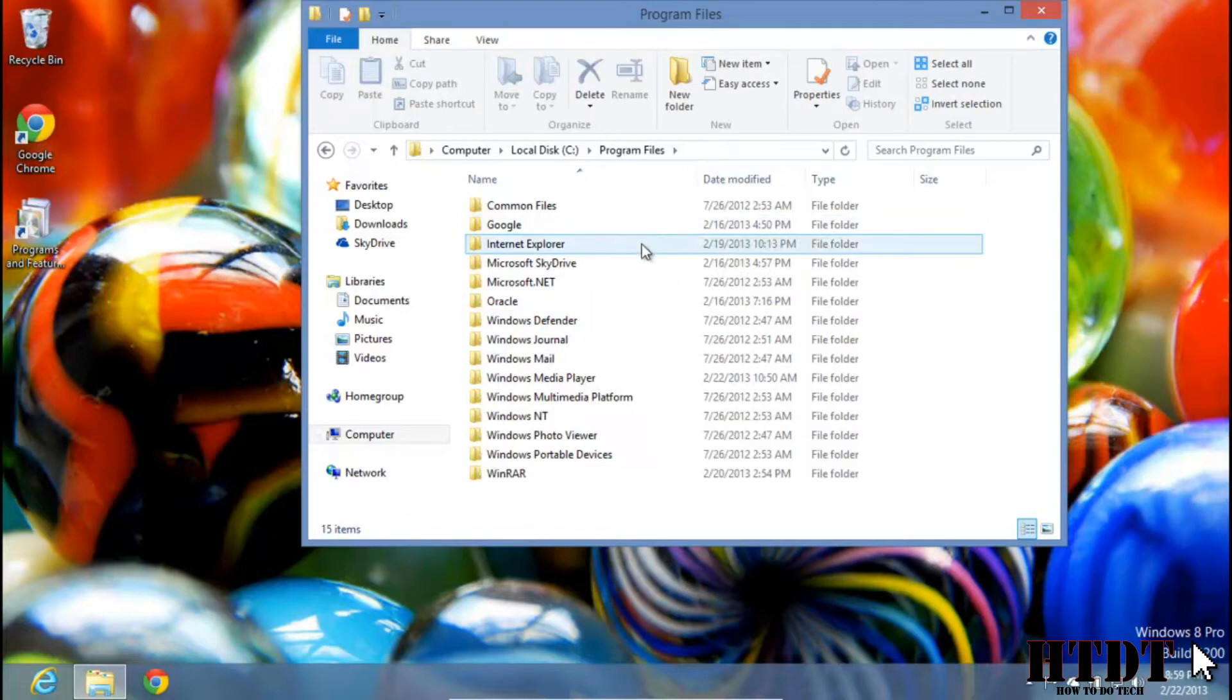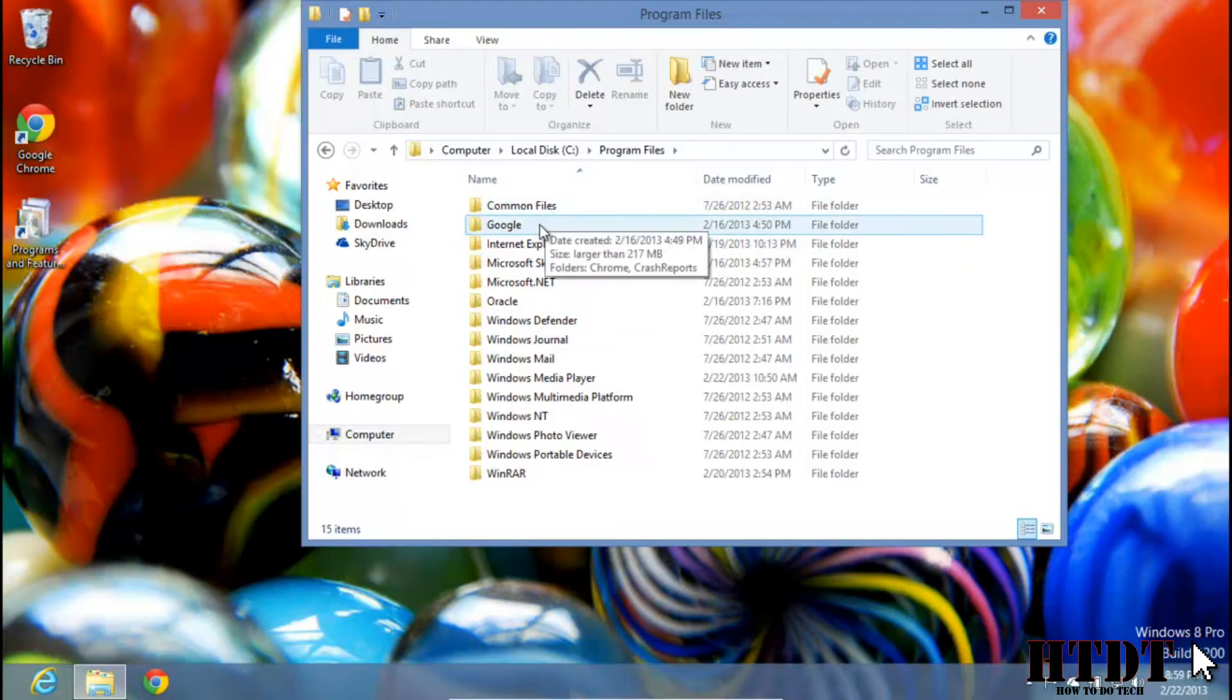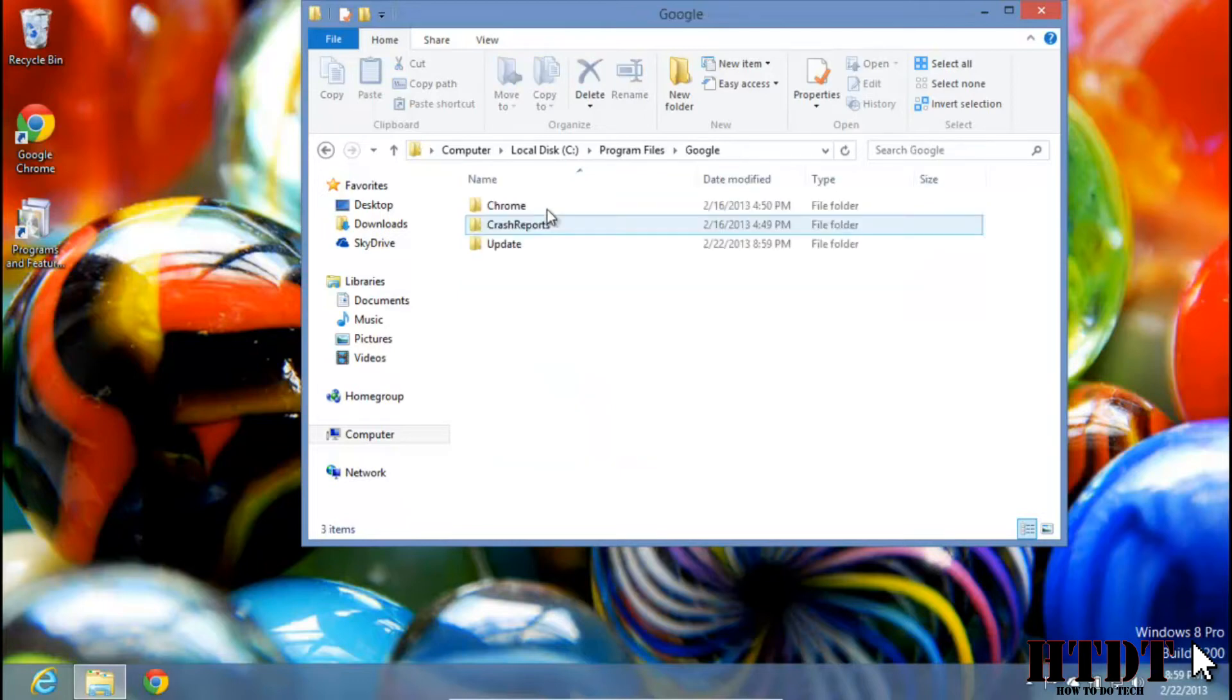These are all the different programs you have and sometimes they might be organized by manufacturer instead of program name, like Google. If I had another Google application instead of just Google Chrome, it would show up under the same folder.